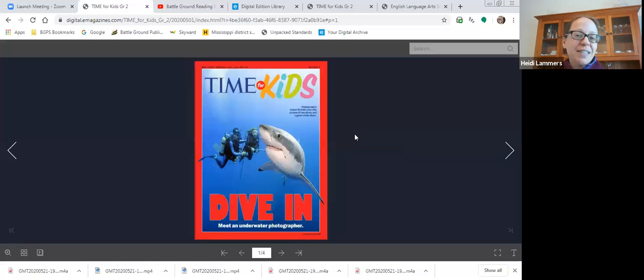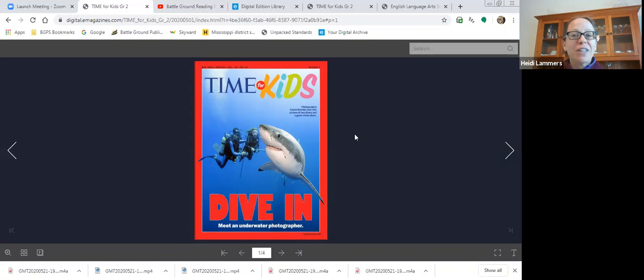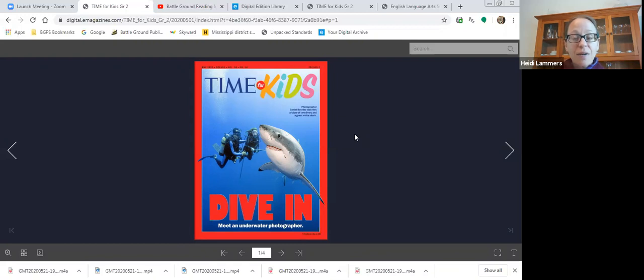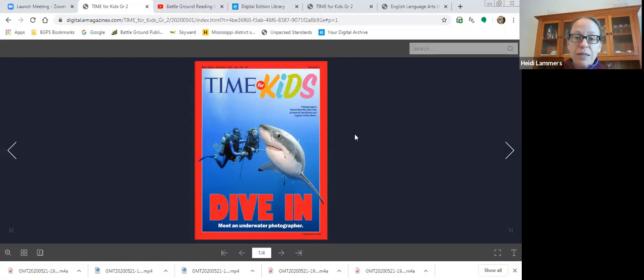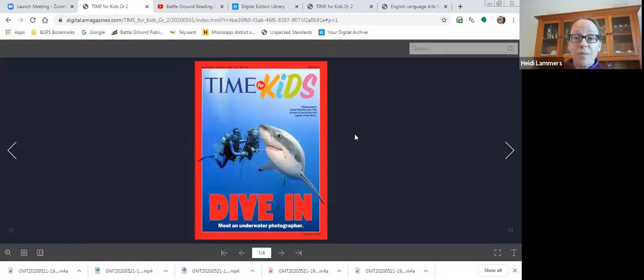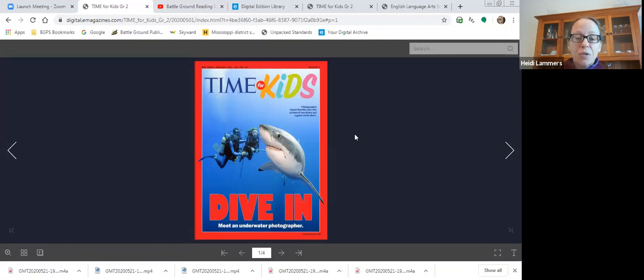If you haven't taken a picture before, maybe you might try that over this extended break. It might be something fun to experiment with. Of course you have to ask permission first. The topic of the magazine is a photographer who takes pictures of animals underwater. This person cares about these animals so much and wants to share them with people.